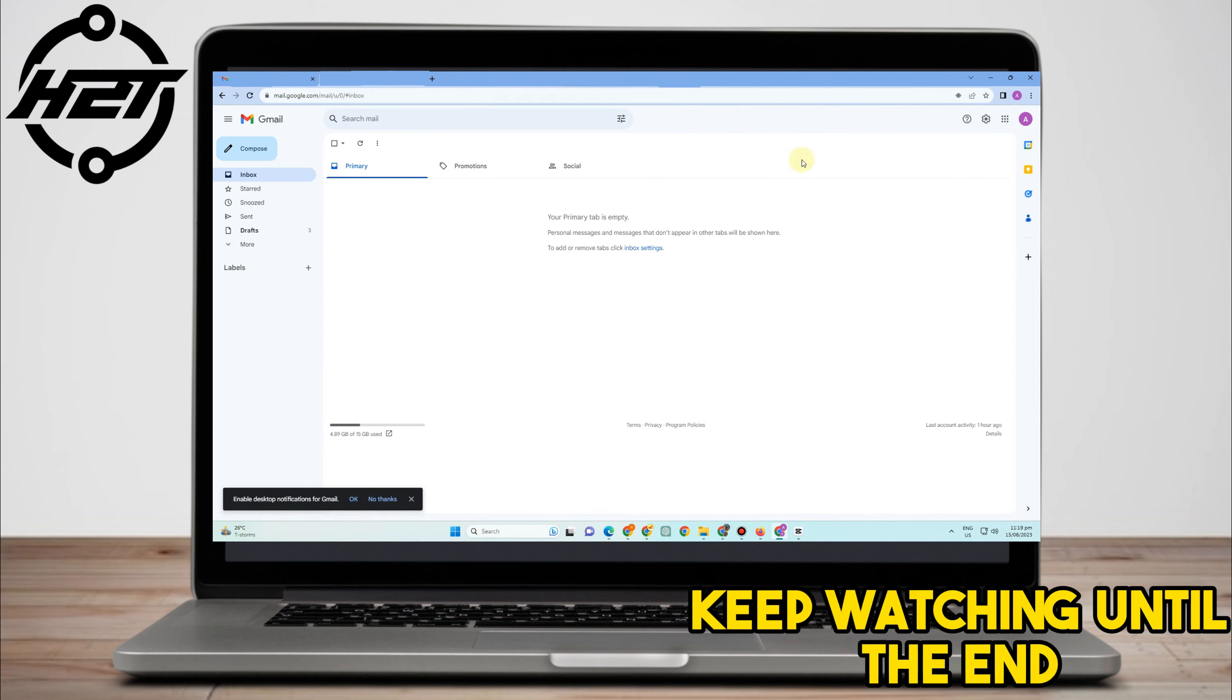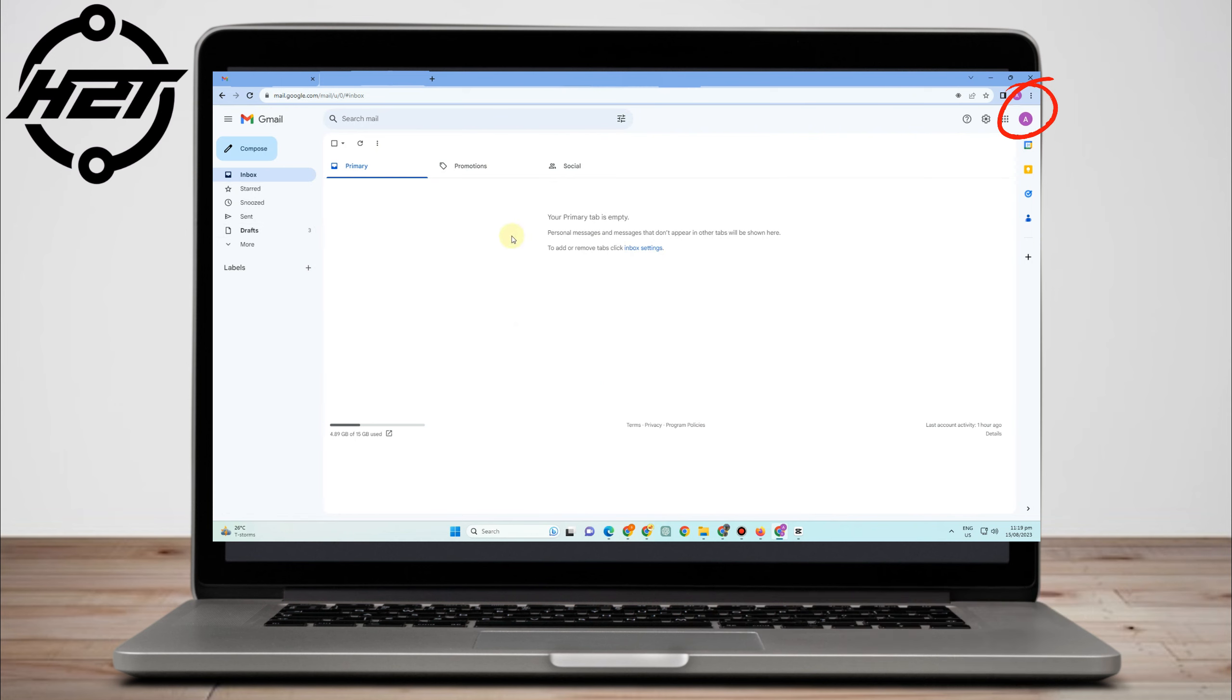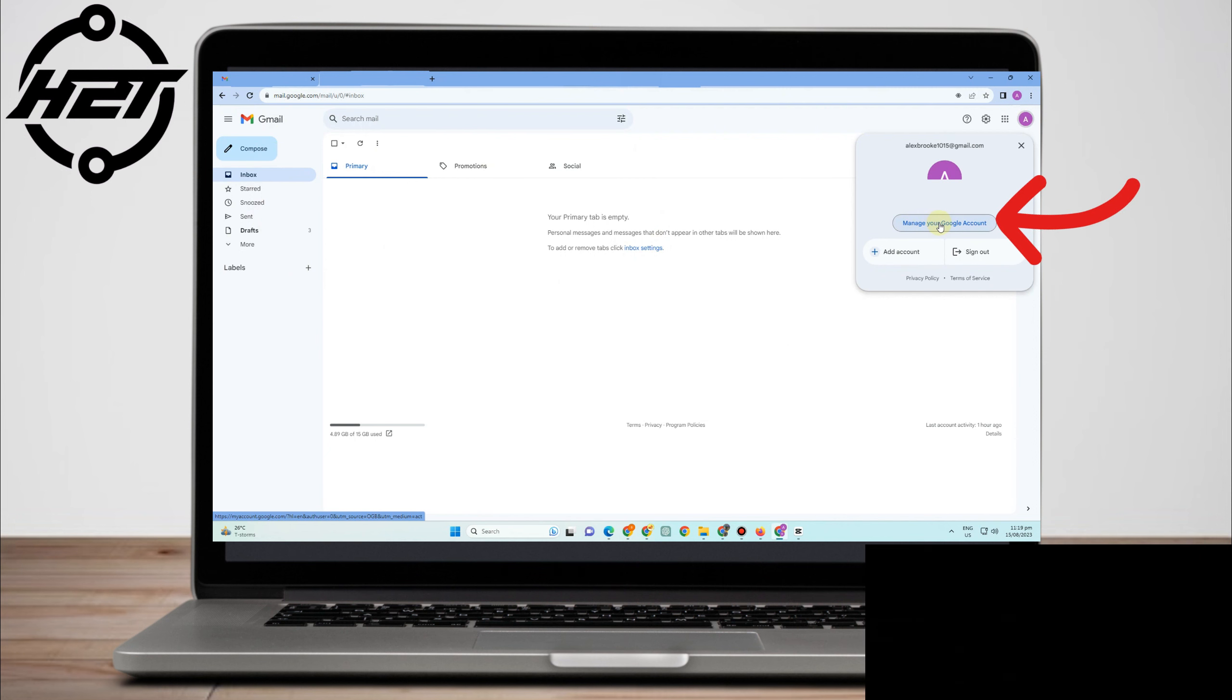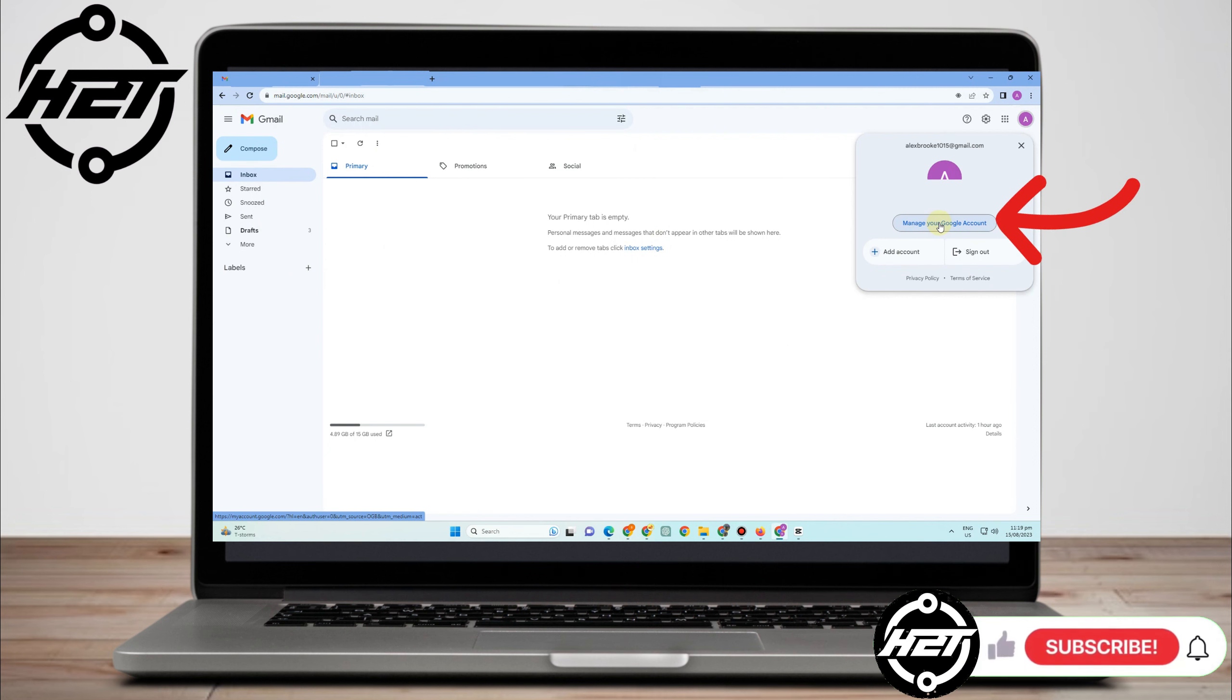Now here, you just have to tap your profile at the top right corner, and then here you just have to tap 'Manage your Google Account'.